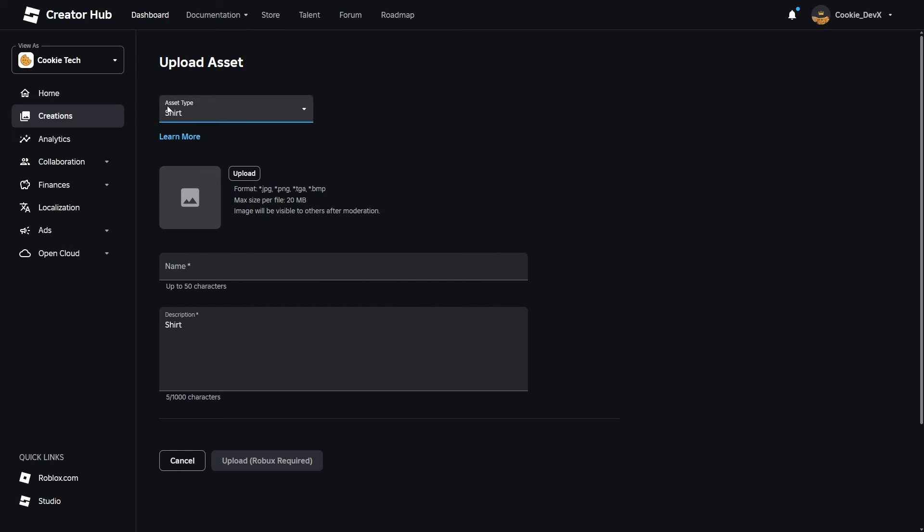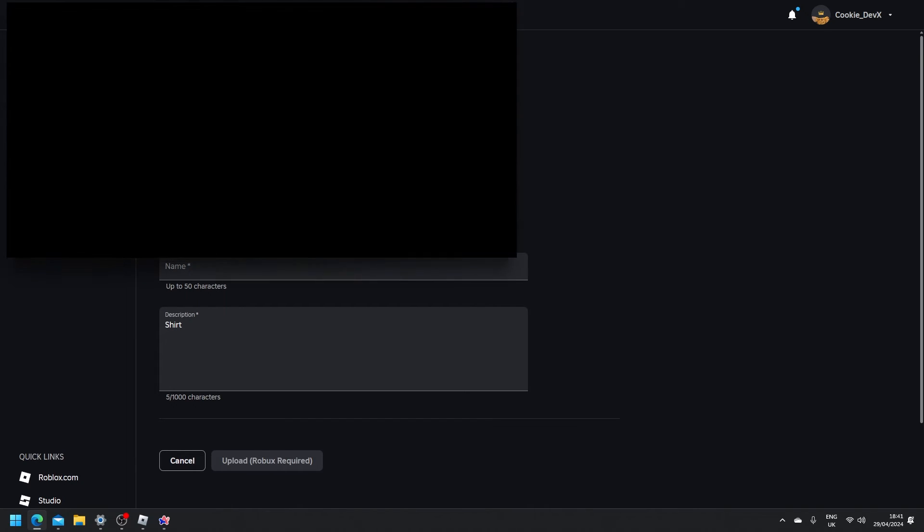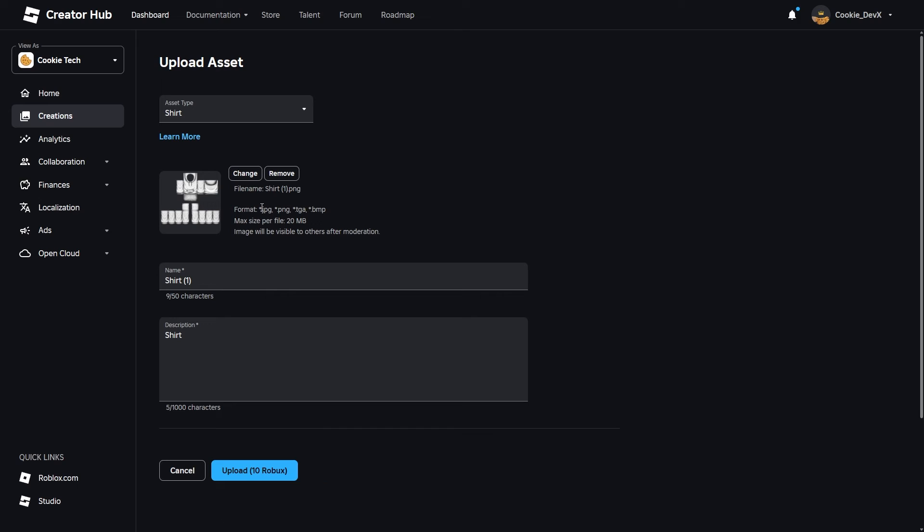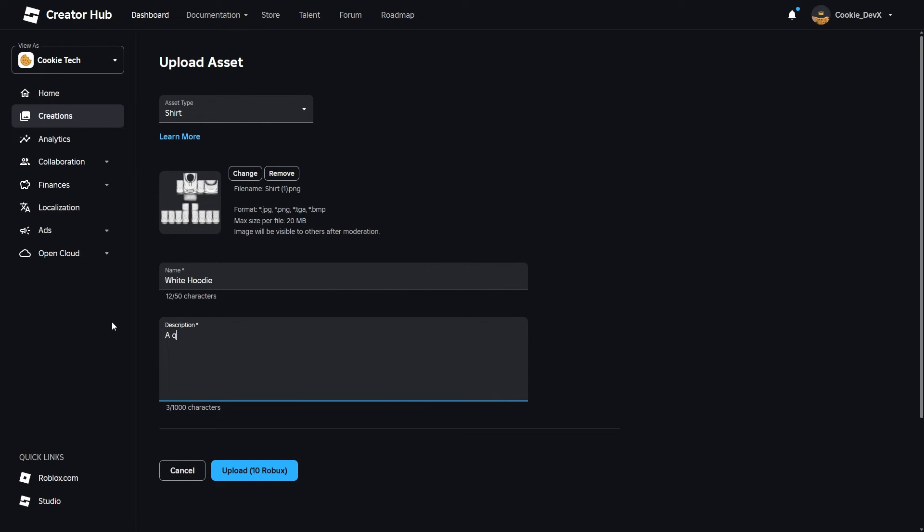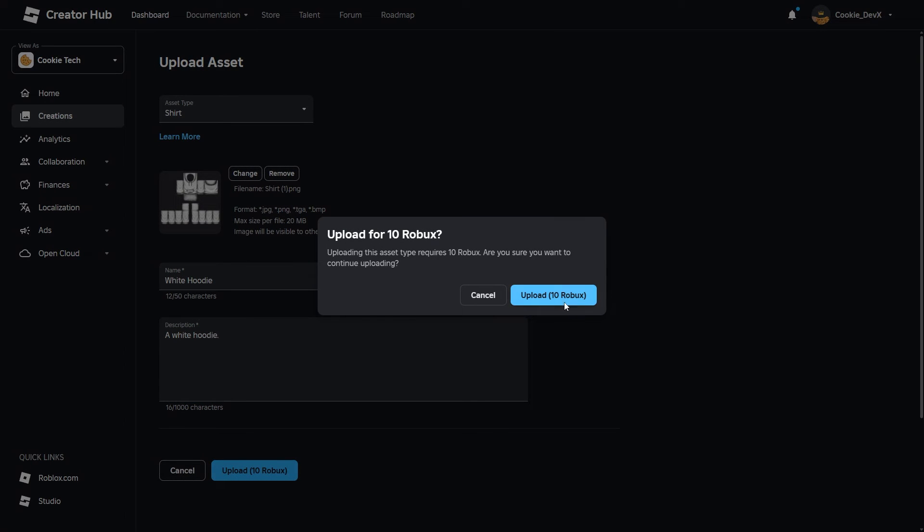As you can see, I can pick from a shirt, pants, decal, audio, video, et cetera. I'm going to click on Shirt. Then I'm going to click Upload and I'm going to pick the shirt that Custom Use made for me. There it is. I'm going to call it White Hoodie, and then I'm going to say a White Hoodie, and then what I can do is I can upload it for 10 Robux. So I'm going to do that and upload it.